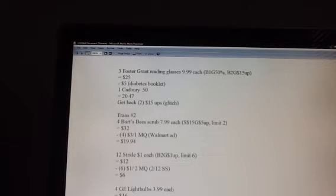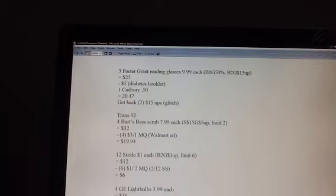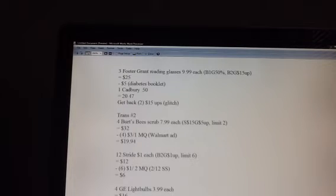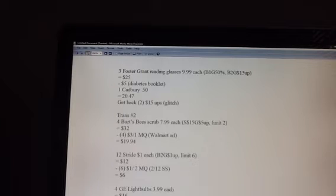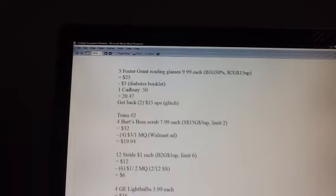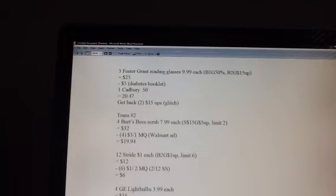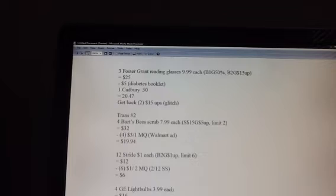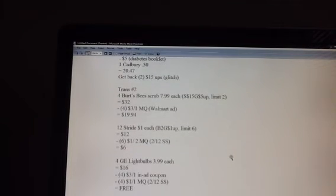I'm going to pick up four of those bad boys, and that's going to bring me to around $32, I believe it's like $31.96. I'm going to use those $3 off one coupons, four of them. If you don't have four, you only have two, that's still a good deal. Just buy two of the Burt's Bees scrubs. You're just going to have to alter what you're doing. That's going to bring me to about $19.94.